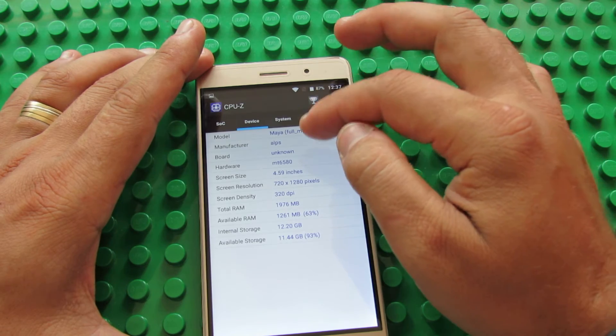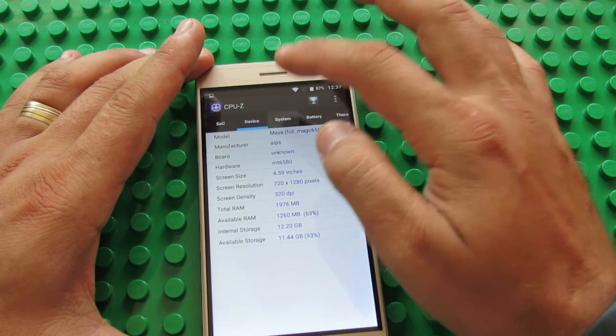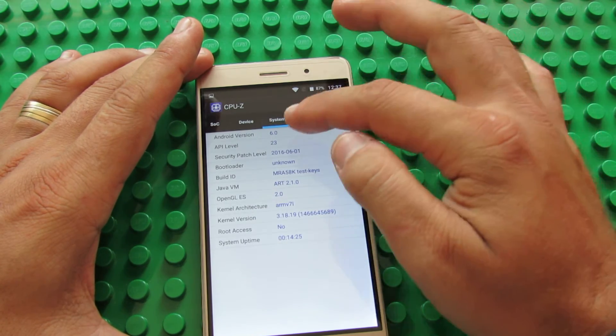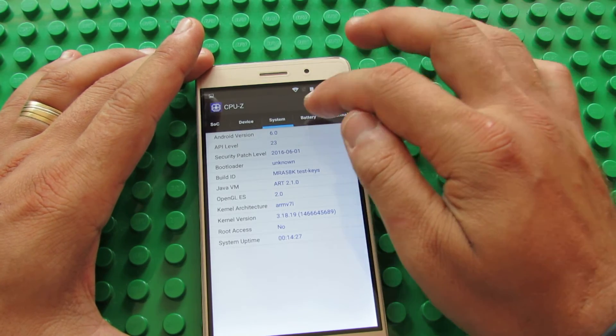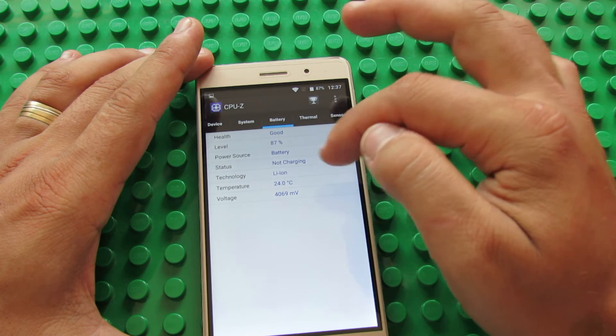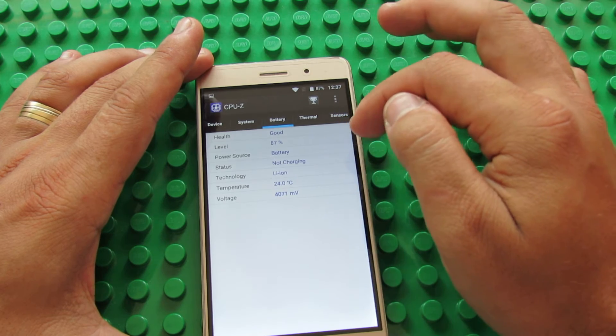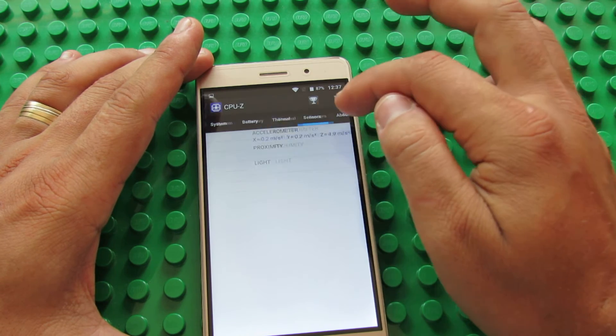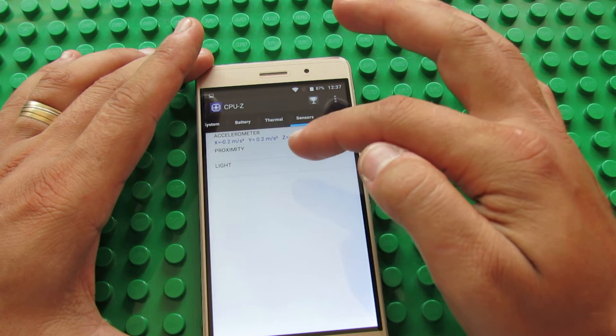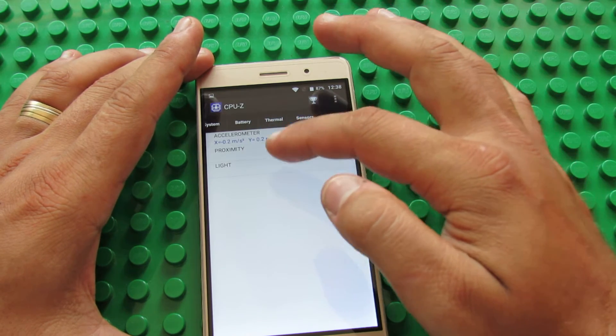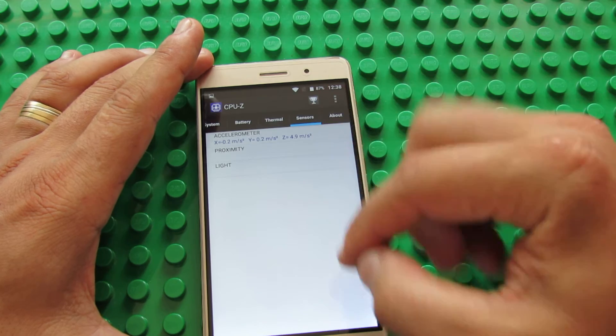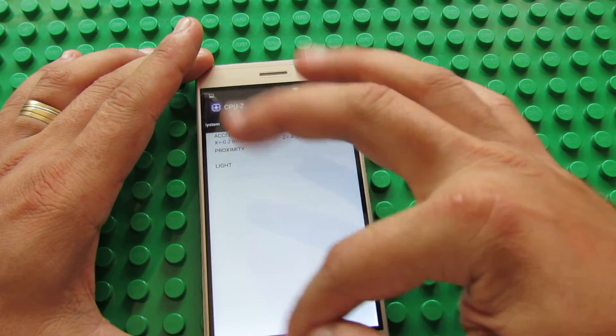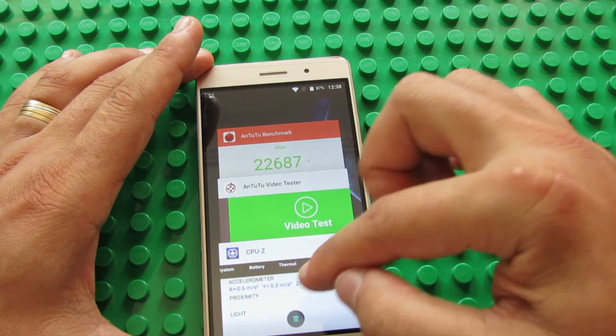2GB of RAM. This is standard with Marshmallow 6.0, this is the battery, and sensors on board: light, proximity, and accelerometer. Let's go back.